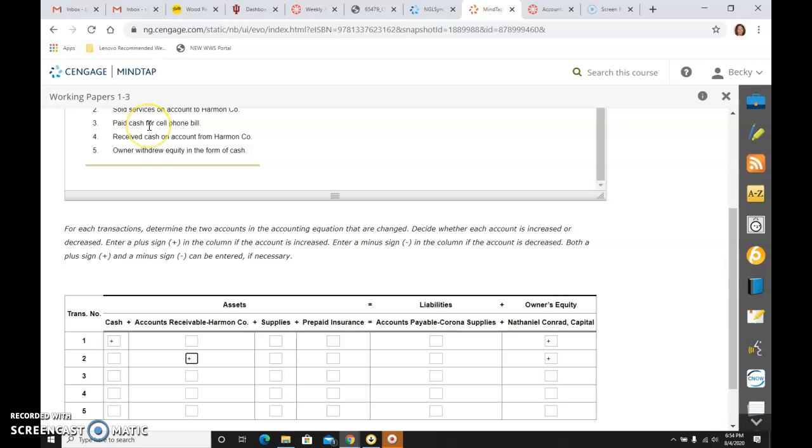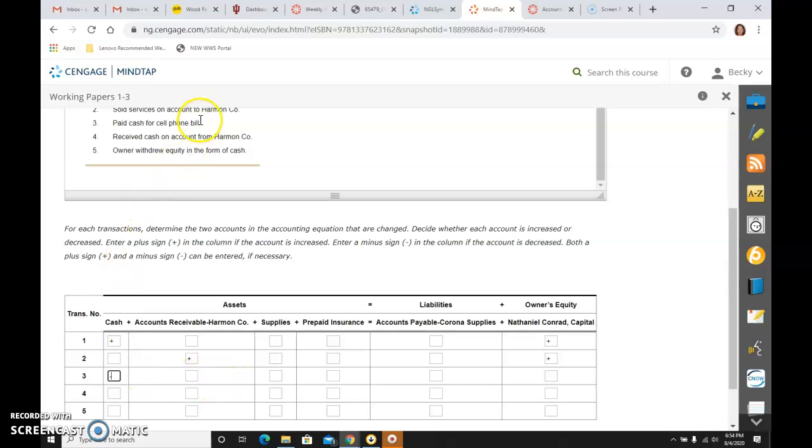The third one, I'm paying cash for cell phone bills. So paid cash tells me the asset cash is going down, which we've done around 7 billion times, it feels like at this point. And it's for a cell phone bill, which is an expense, a cost of doing business, a phone bill.